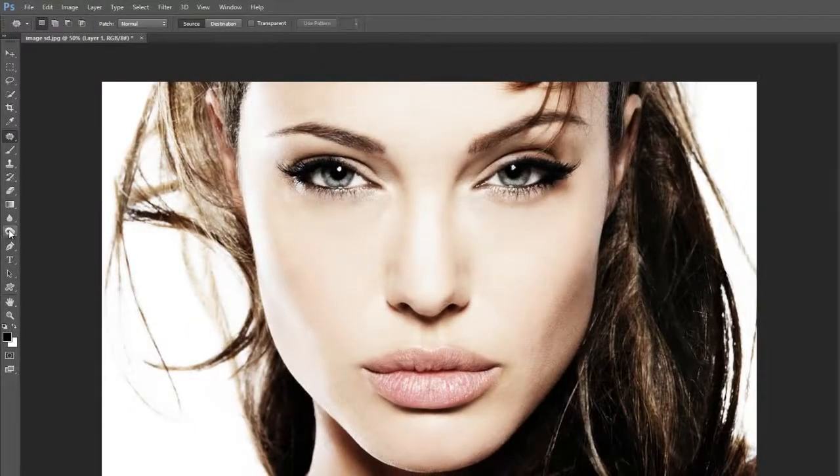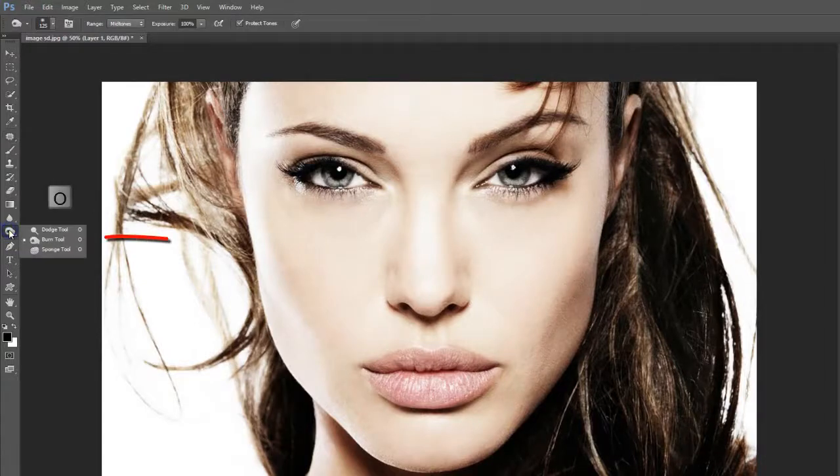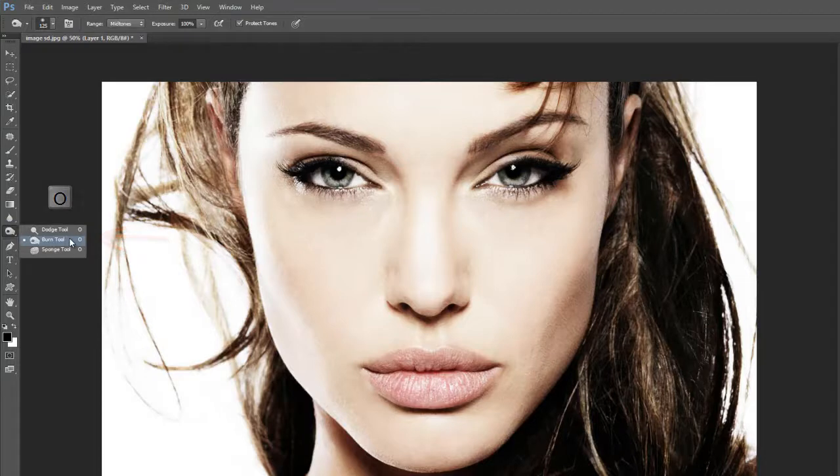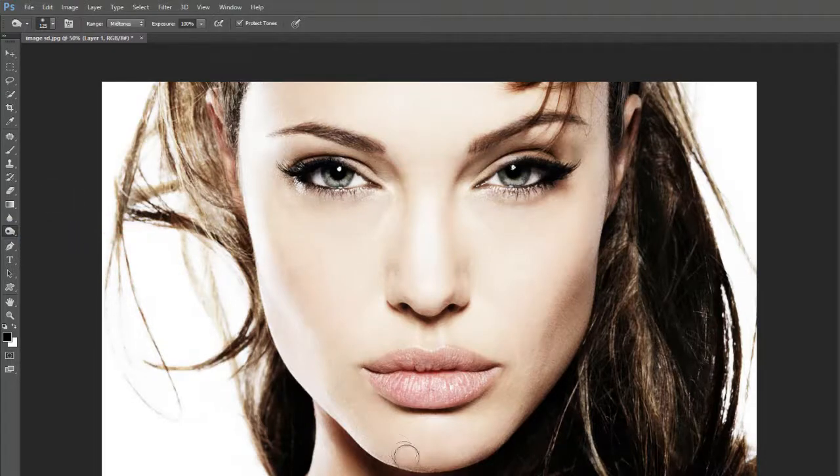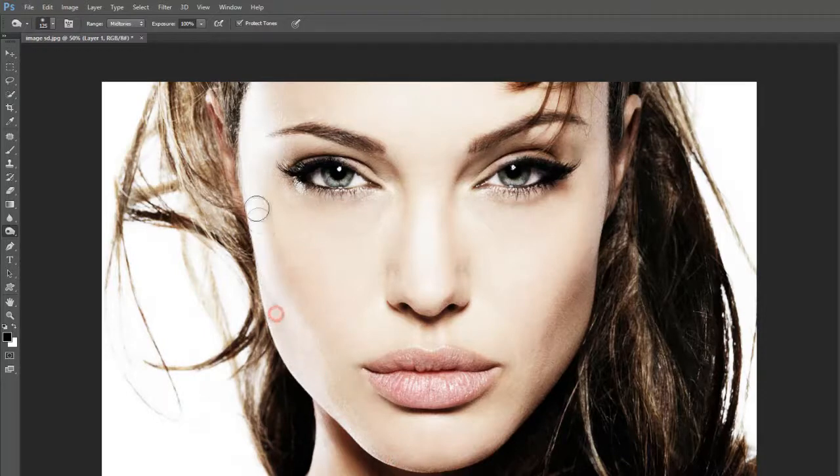Then click on burn tool on tools bar. Now click with burn tool on bright places in the image.